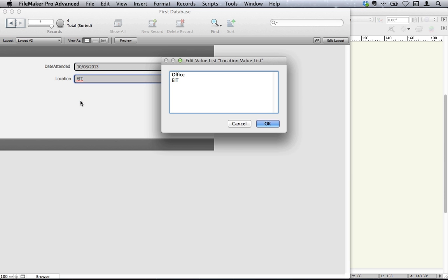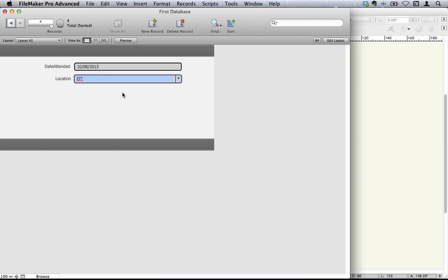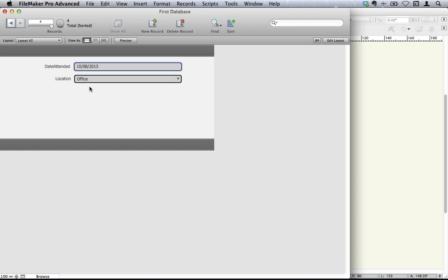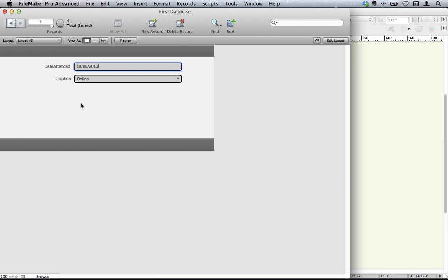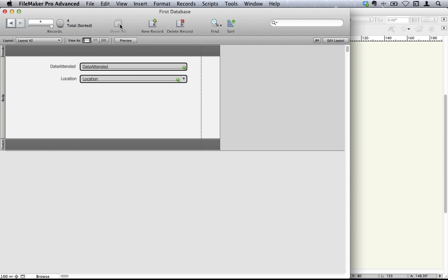And you can also click on the EIT button and edit this and go online. And click OK. So now we can choose whether we're in our office, whether we learned it online, and so on.